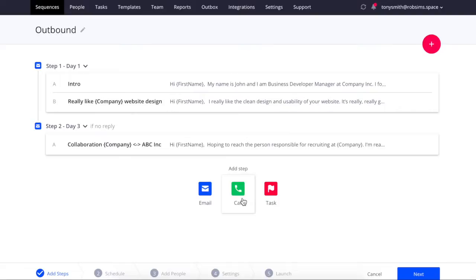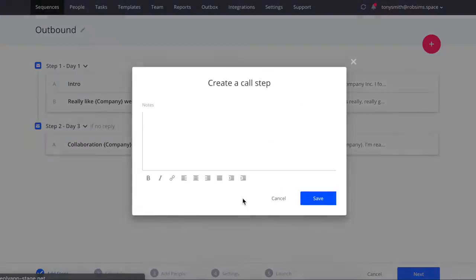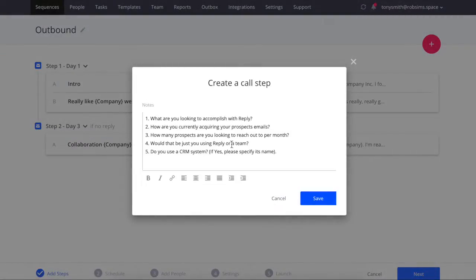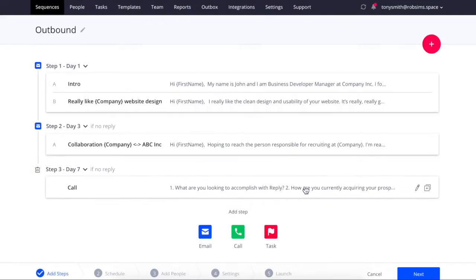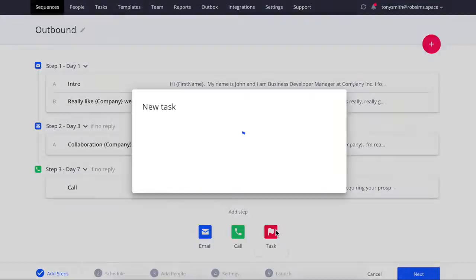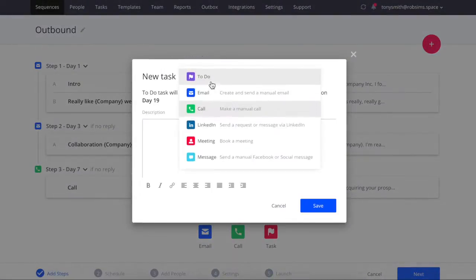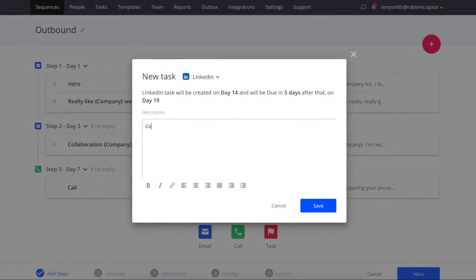Next, let's add a call to the sequence and put a call script to help reps have a productive conversation with prospects. Now let's create a task to connect on LinkedIn.